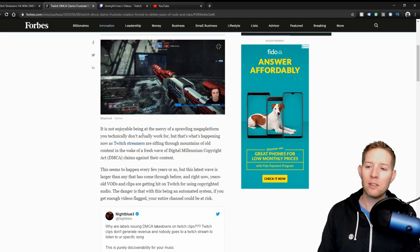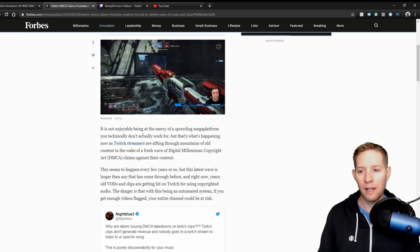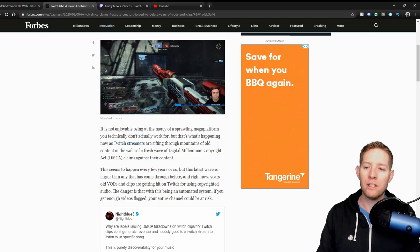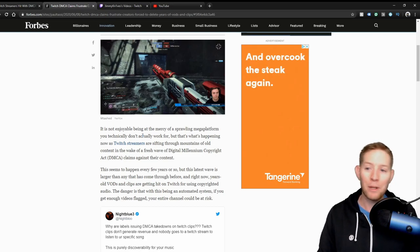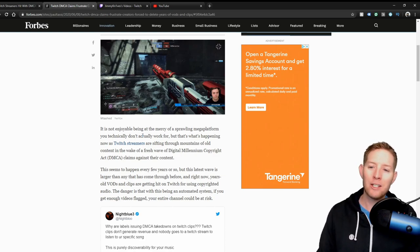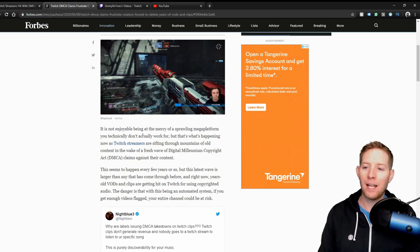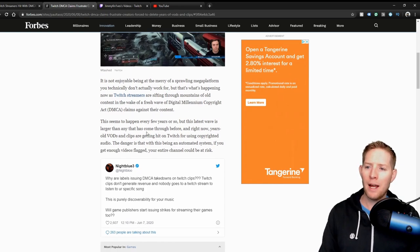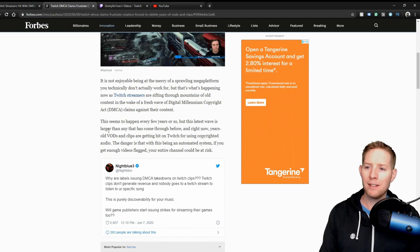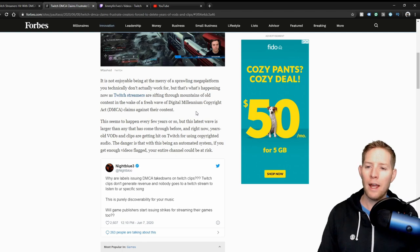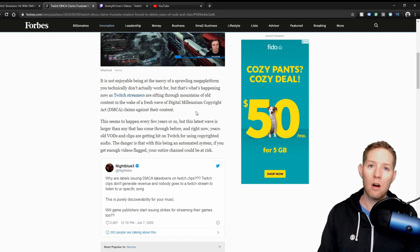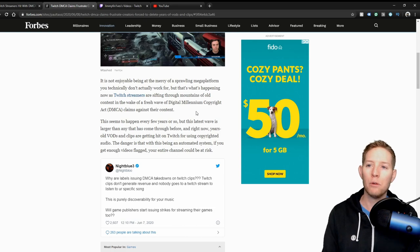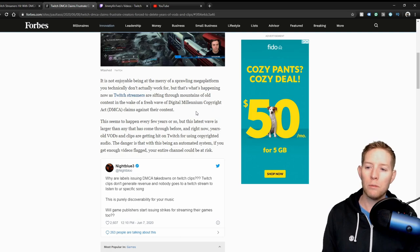It's not enjoyable being at the mercy of sprawling mega platform you technically don't actually work for, but that's what's happening now as Twitch streamers are sifting through mountains of old content in the wake of a fresh wave of Digital Millennium Copyright Act claims against their content. This seems to happen every few years or so, but this latest wave is larger than any that has come through before. And right now years of VODs and clips are getting hit on Twitch for using copyrighted audio.